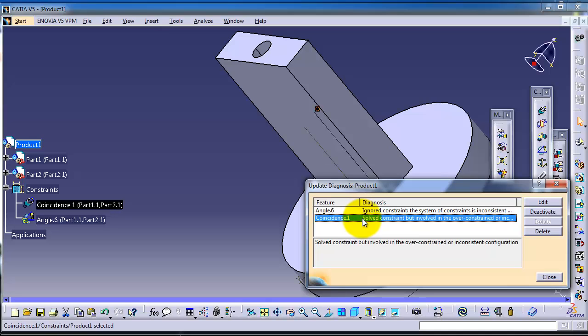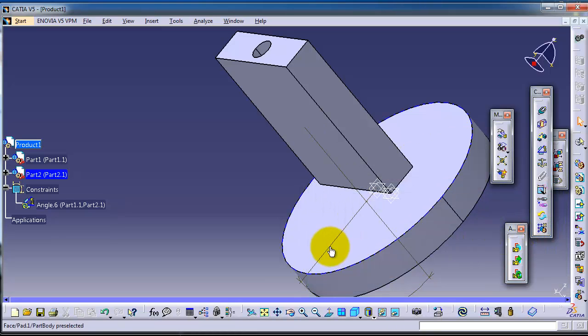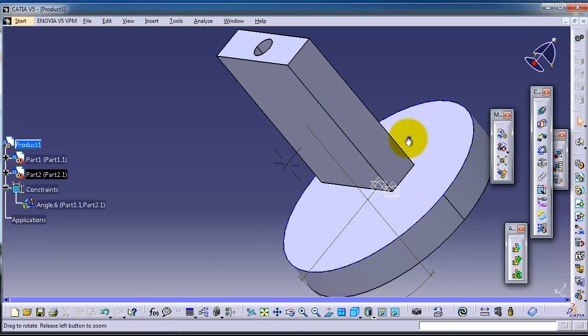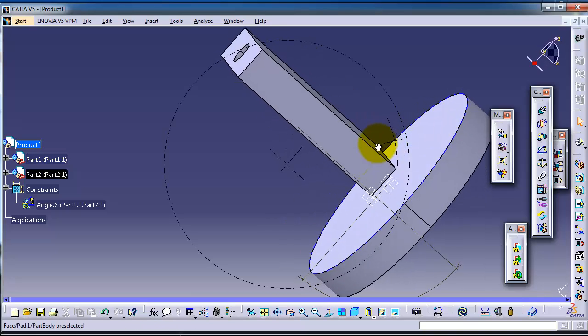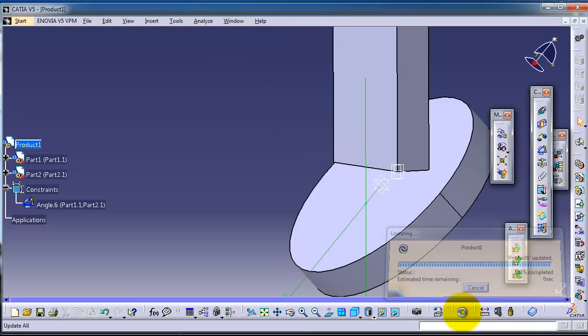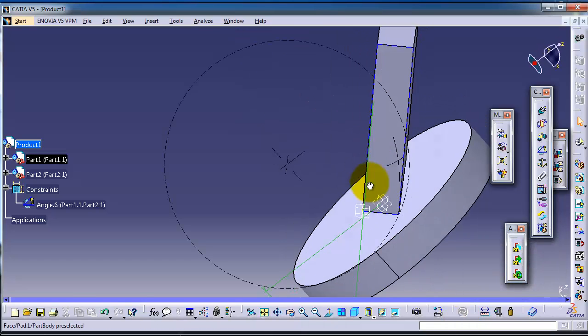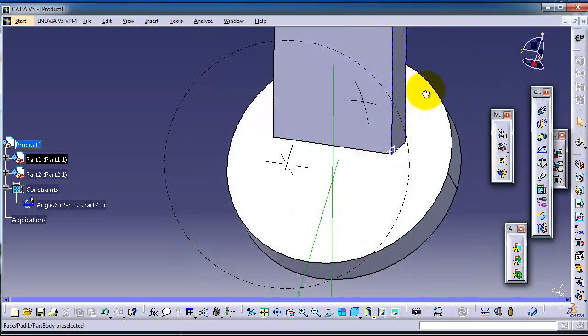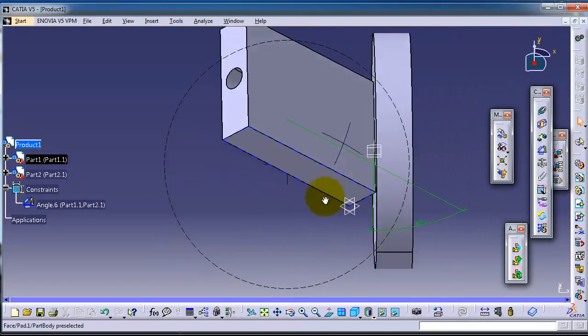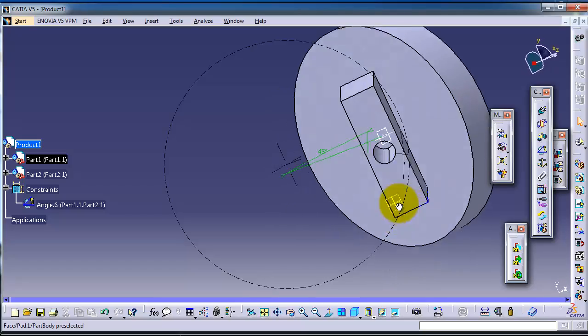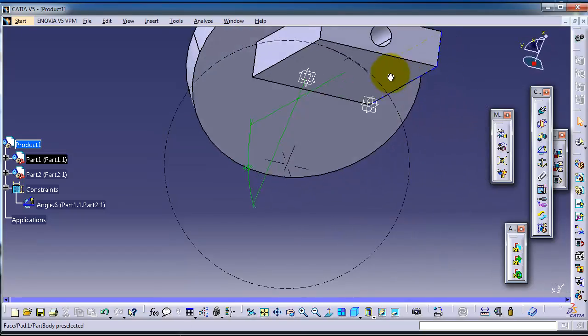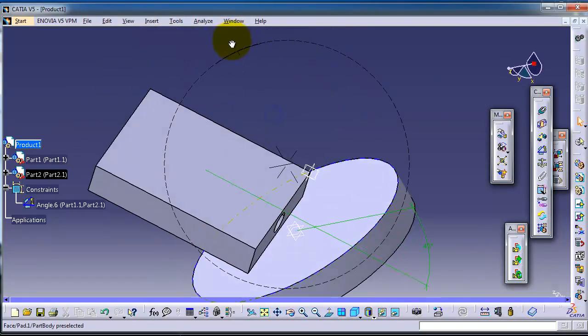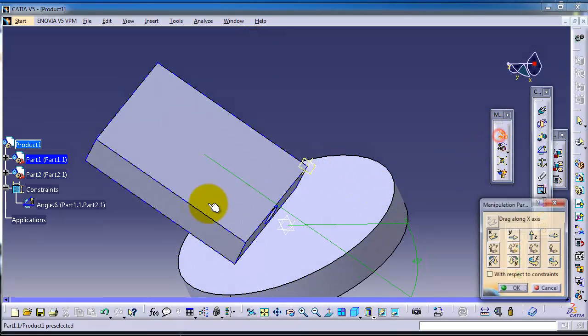The constraint also needs to be deleted because both cylinders have straight axes. We delete the cylindrical constraint and update. Now you have a 45 degree angle between these two surfaces.